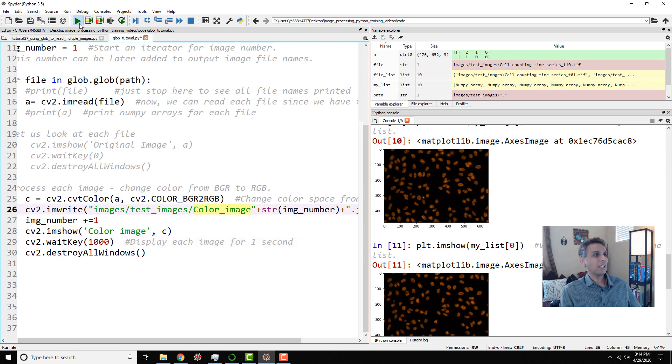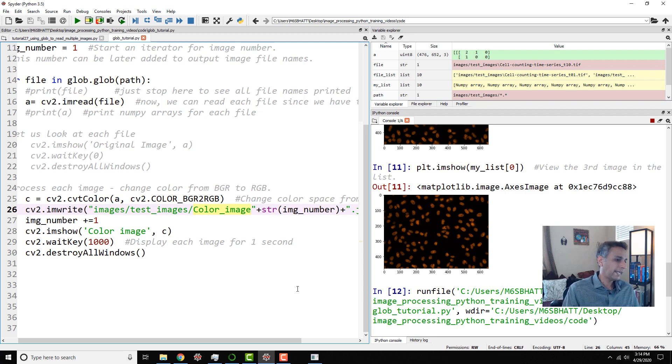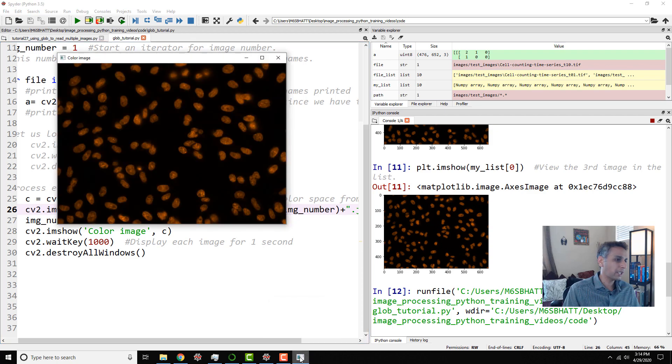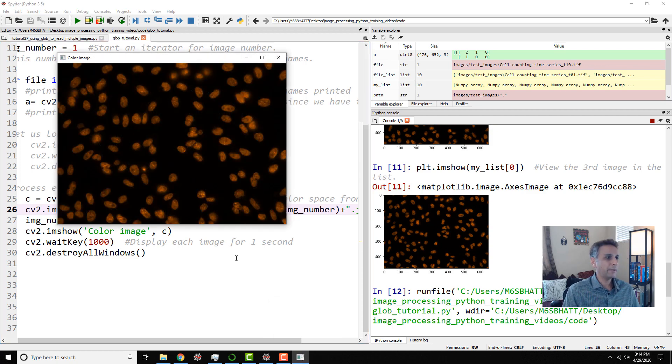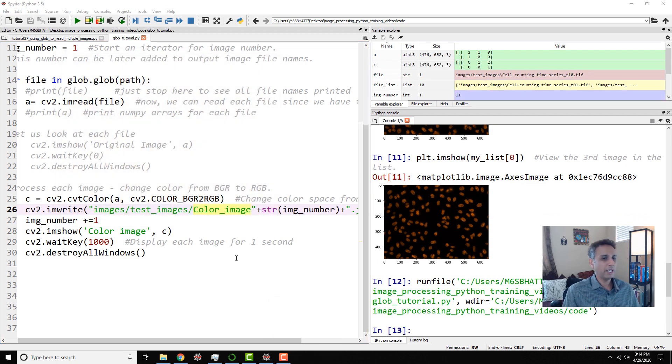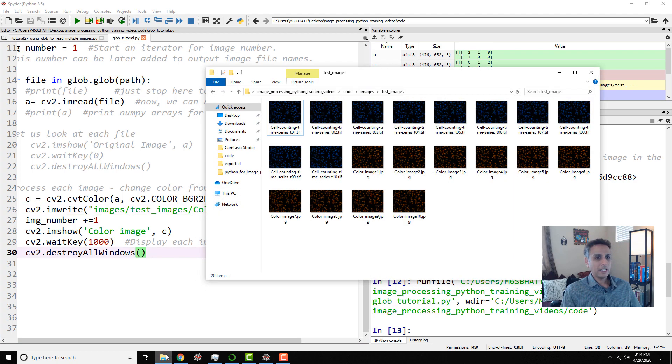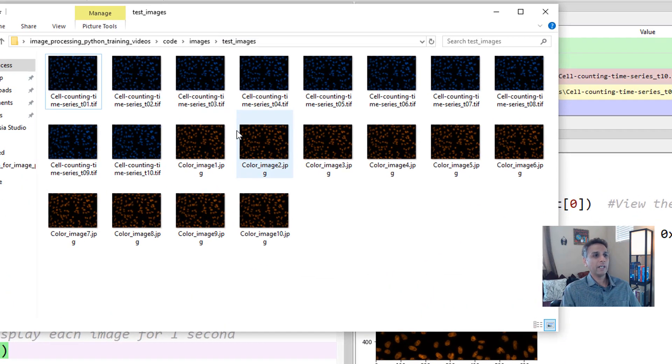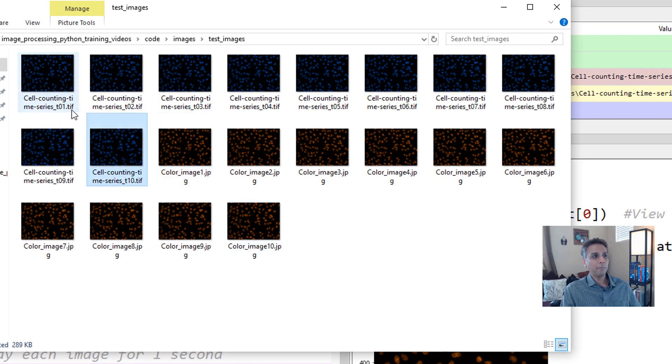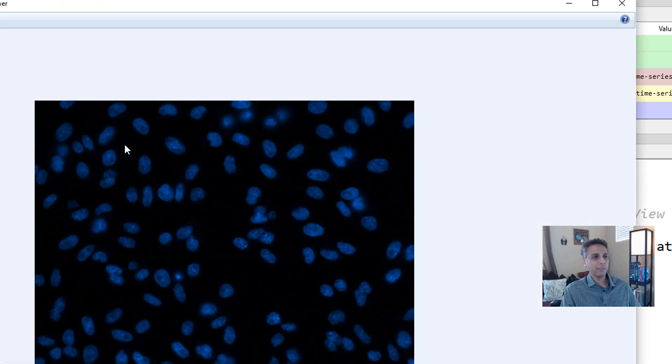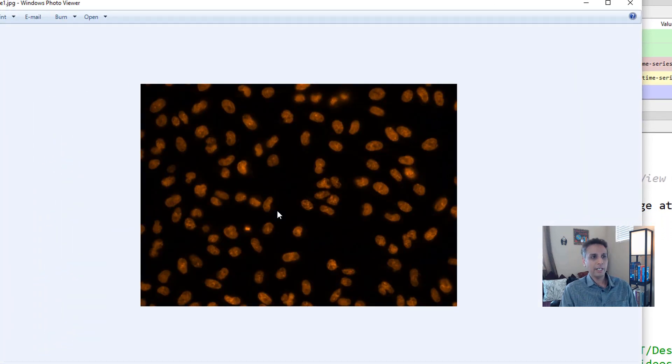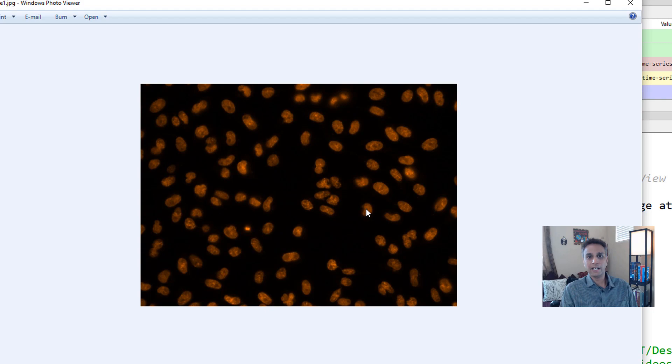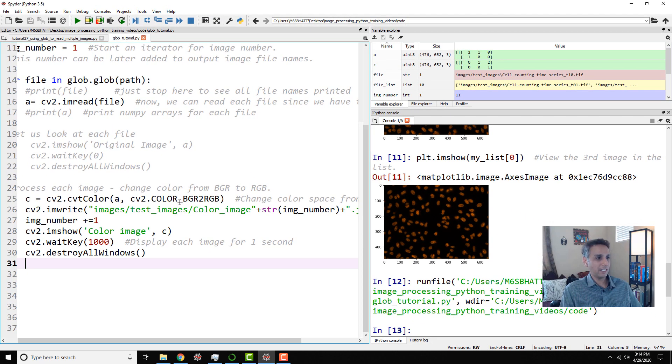And our images actually, our images are opening up and they're closing right there. There you go. Each image opened and closed. And if I actually go to my folder there, now we have 10 different images. The first 10 images are blue. So for example, let me open the 10th image here. These are nuclei in blue and the next one, the nuclei is in red. That's because we swapped the blue and red channels right here.